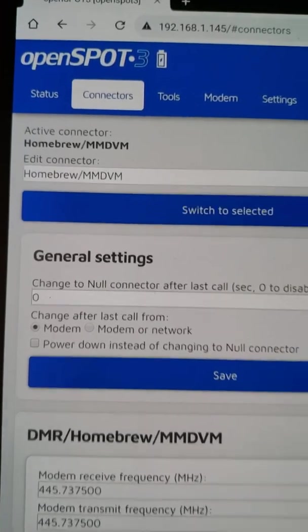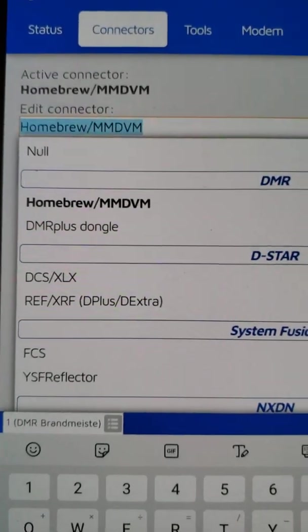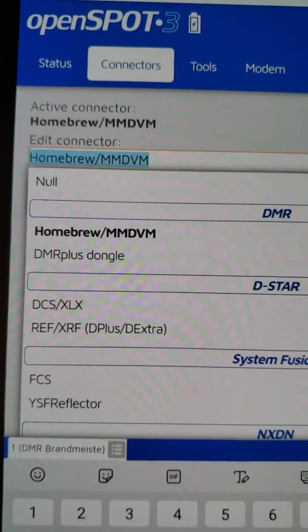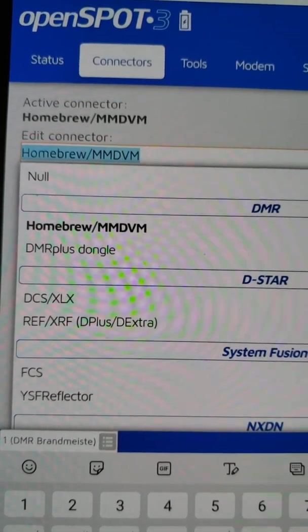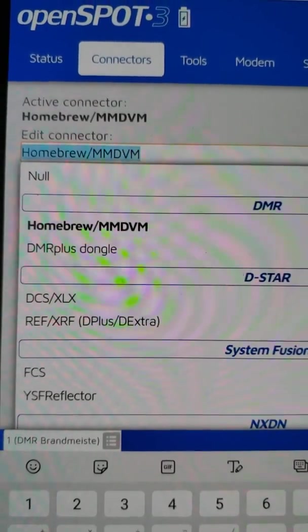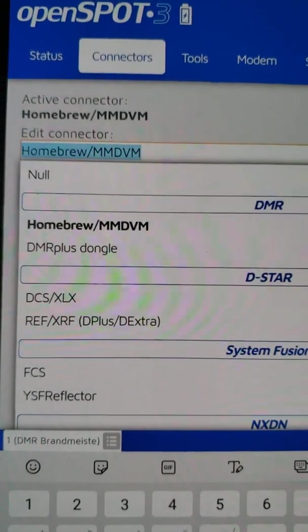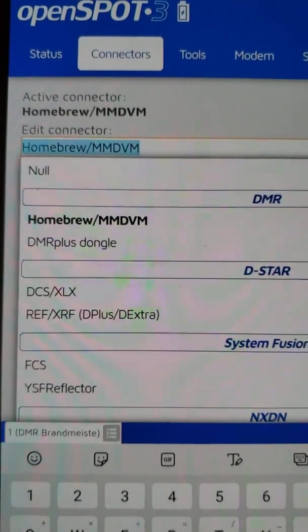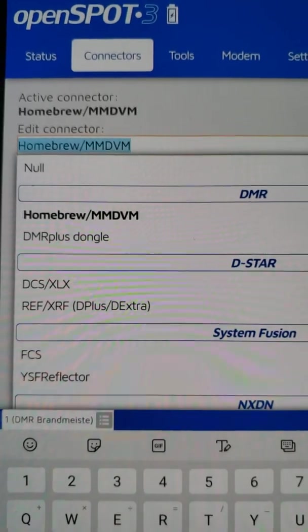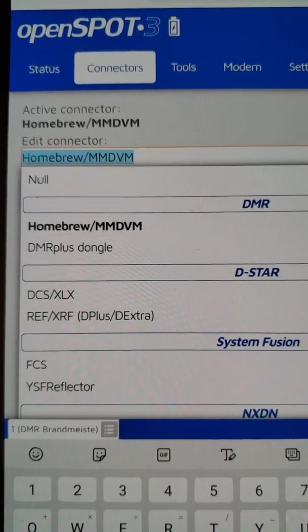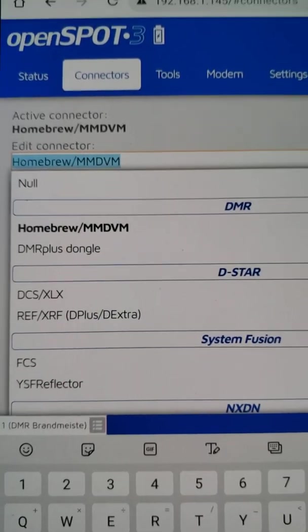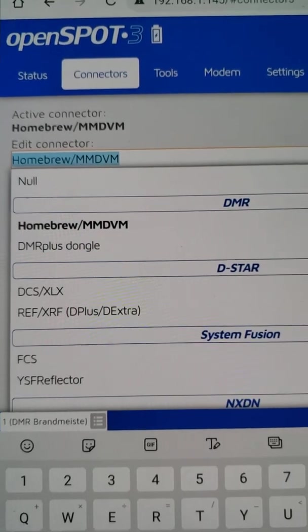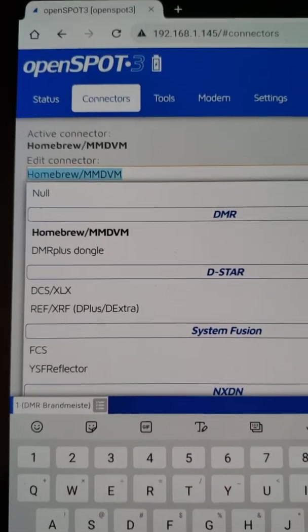I am connected to a connector. Now remember, in the DMR world, there's two primary connectors. There's the Homebrew slash MMDVM, and there's the DMR Plus dongle. The world of Brandmeister is in the Homebrew, the left side of the slash of the top connector, and the world of TGIF is buried in the MMDVM section to the right of the slash. What probably long-term would be helpful is maybe they should have one connector for Homebrew, one connector for MMDVM, and a third connector for DMR Plus dongle, and that way you can set up each connector with its required passwords. However, that's another discussion.